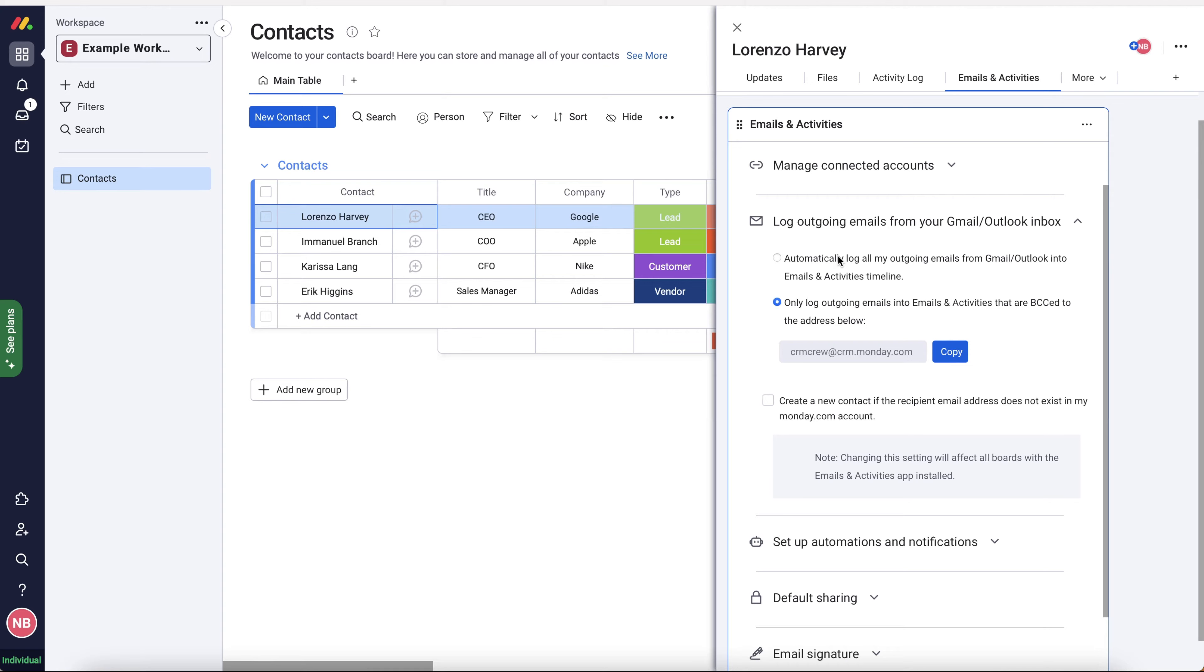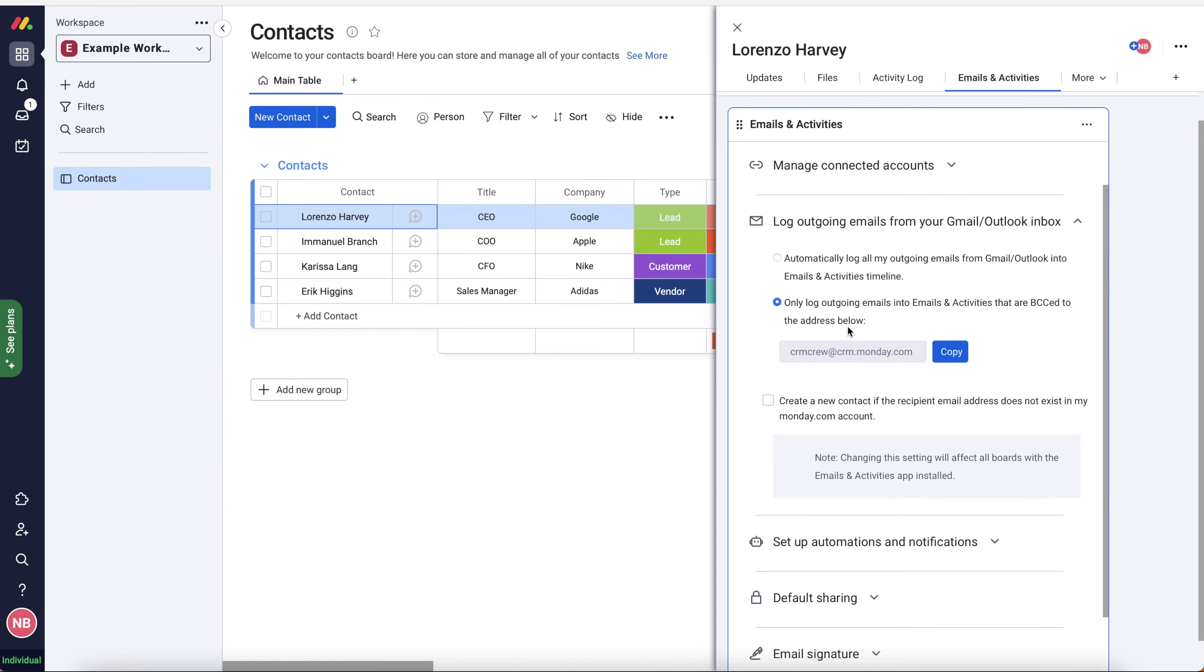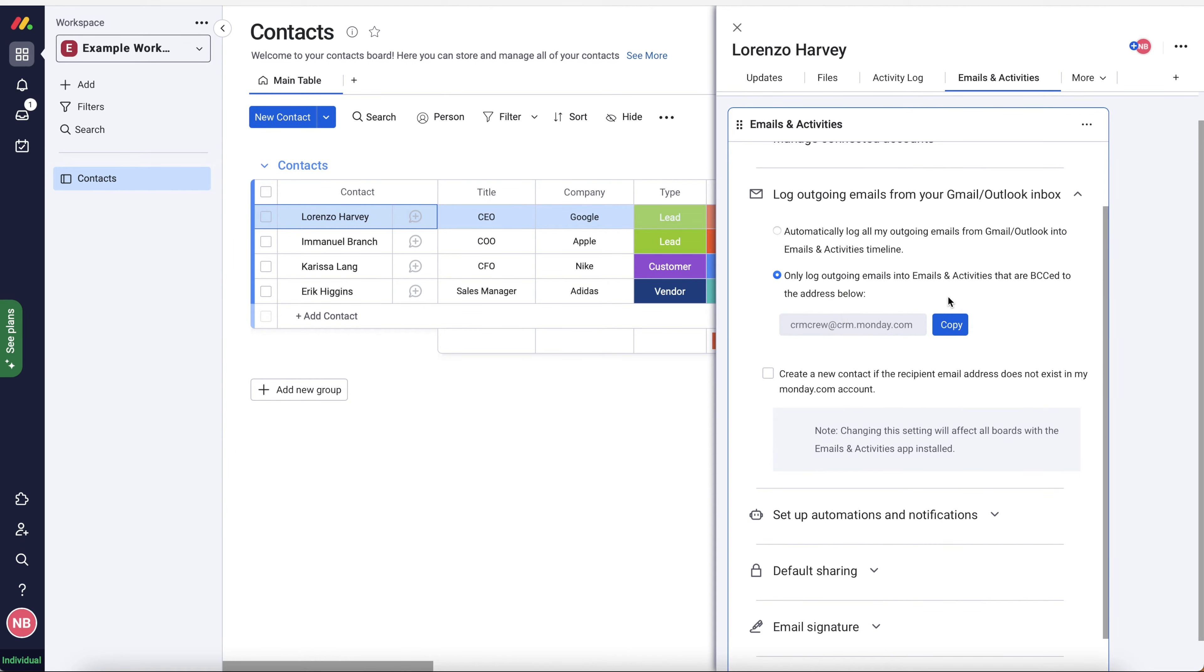Now it will automatically associate any email address with that contact, but I would strongly recommend not to do this. What you want to be doing is only adding emails that are actually relevant or useful into monday.com. There's no point in polluting the system with nonsense. So in order to do that, you want to select the only log outgoing emails into emails and activities that are BCC to the address below. Now this may seem a little bit confusing. It's actually quite a good feature in all fairness.